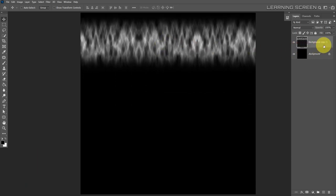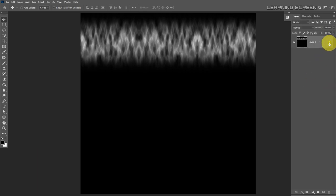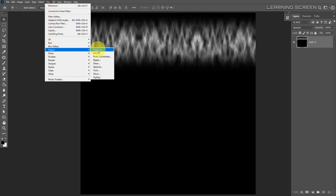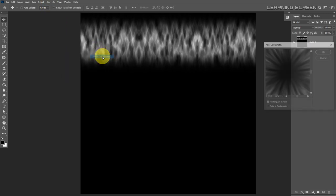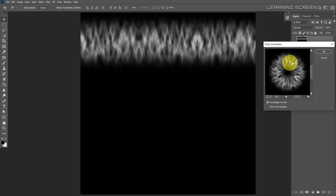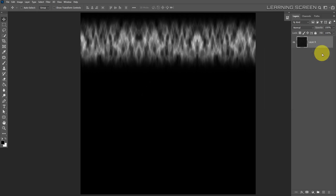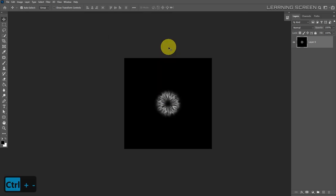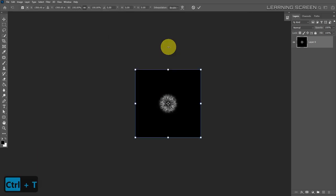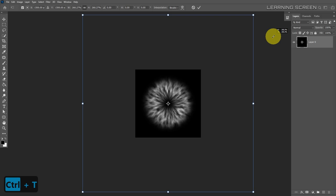Merge this layer with the background layer — this step is very important, don't forget it. Now apply Filter > Distort > Polar Coordinates. Zoom out to see the preview. Make sure 'Rectangular to Polar' is checked. Note this filter requires a square document to work correctly. Hit OK. Use Ctrl+T to scale it up to your desired size.